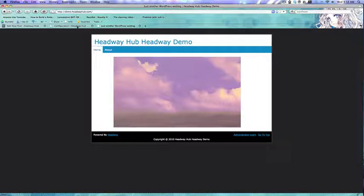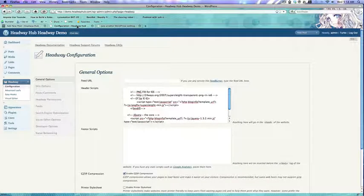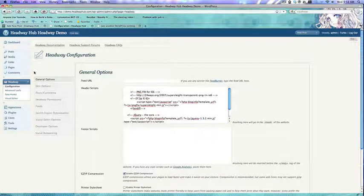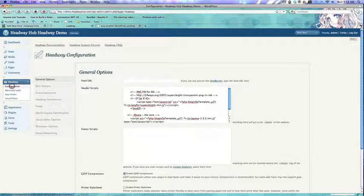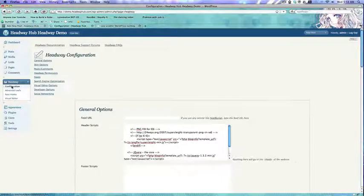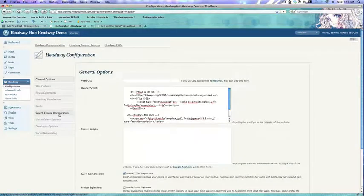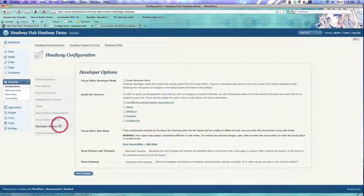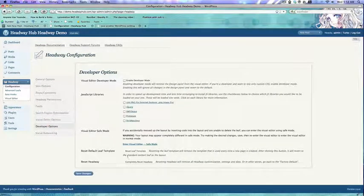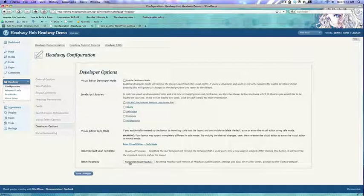Headway has a reset button under developer options. So if you go to your WordPress dashboard, Headway Configuration, Developer Options,